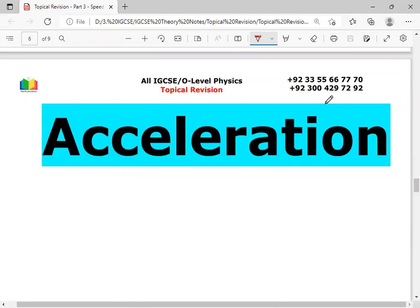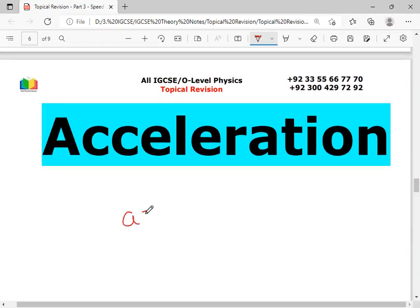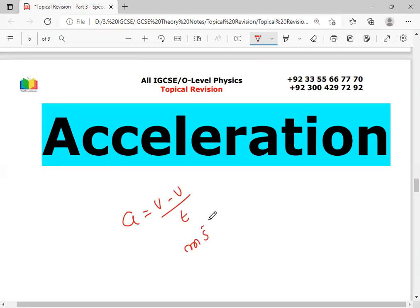Now we will solve questions regarding acceleration. Acceleration is the rate of change of velocity. Change in velocity divided by time. The formula is acceleration equals v minus u over t.